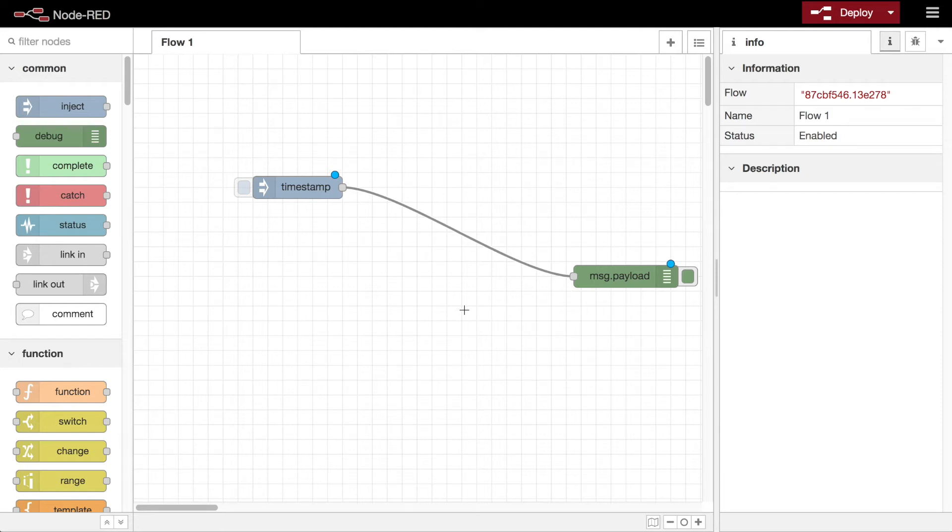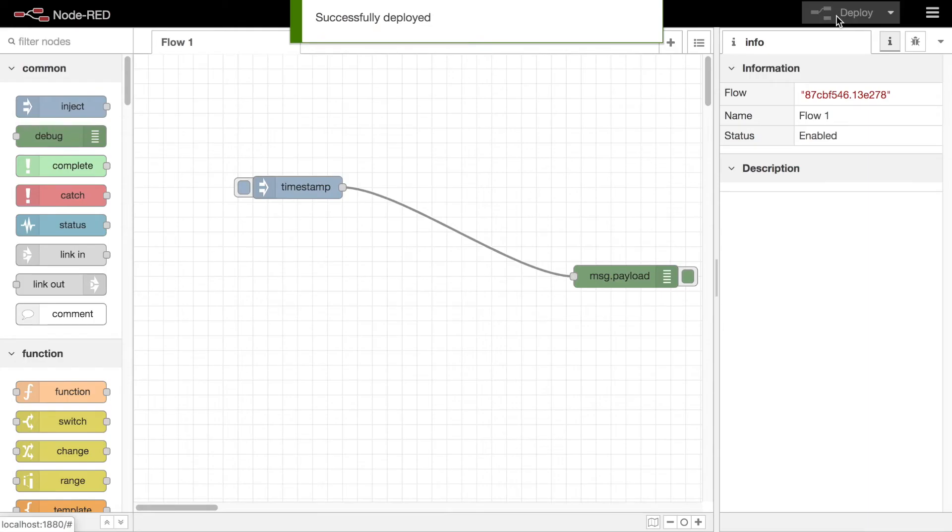For it to start doing anything, it must be deployed to the runtime, which you can do by clicking the deploy button.